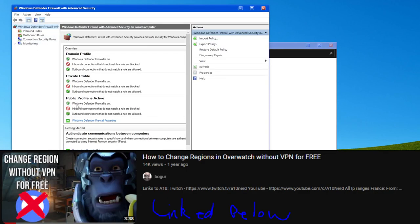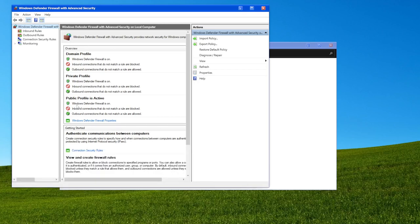Shoutouts by the way to Boger for making a video on this. The video that this is all based off of will be linked in the description, as well as a tweet by A10 that has a list of all the IPs that you can block and what countries they're associated with, just in case you only want to block certain servers like the French ones or something.